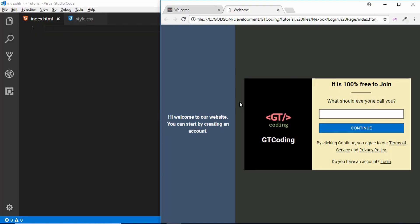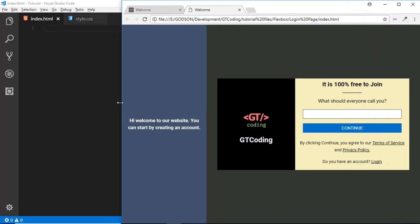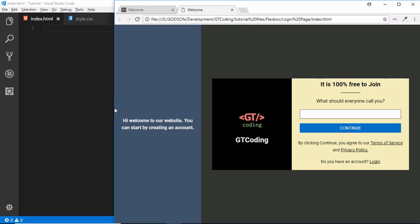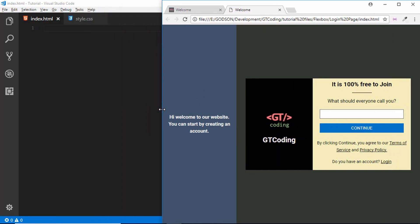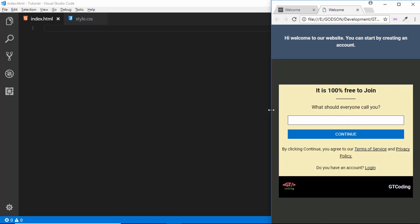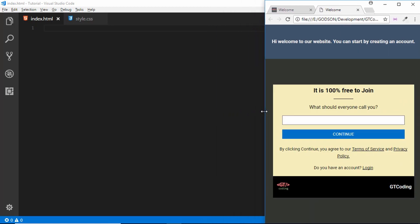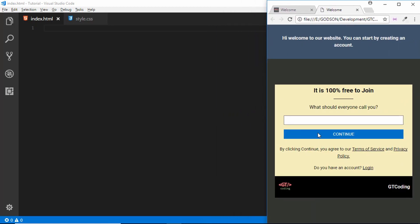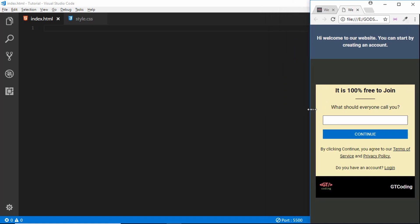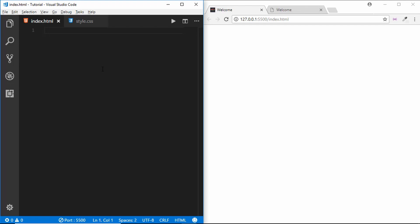Hi friends, welcome to GT Coding. In this video we are going to create this web page, which is entirely created using flexbox. When we increase the size of our browser, the width of these divisions changes according to the size of the window. When we decrease the size to a certain level, everything changes, the alignment of the divisions changes, and everything is displayed vertically. This is all done using flexbox.